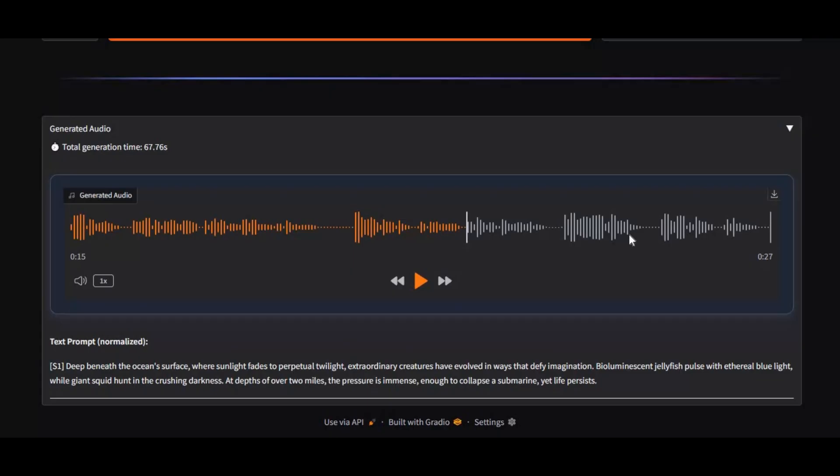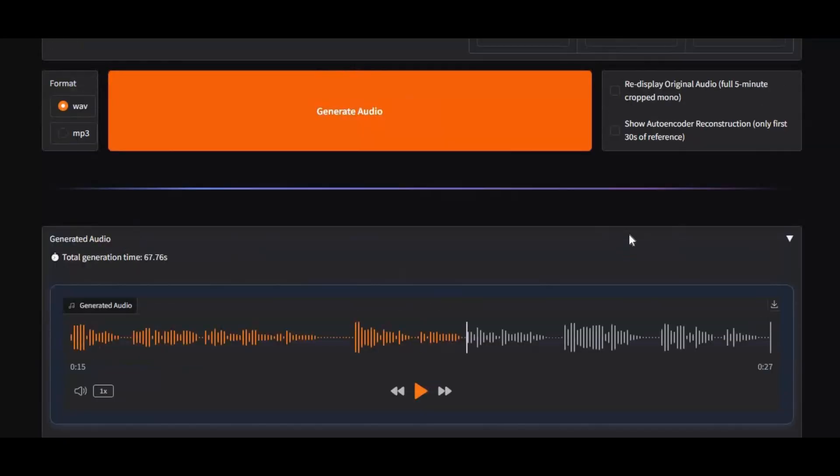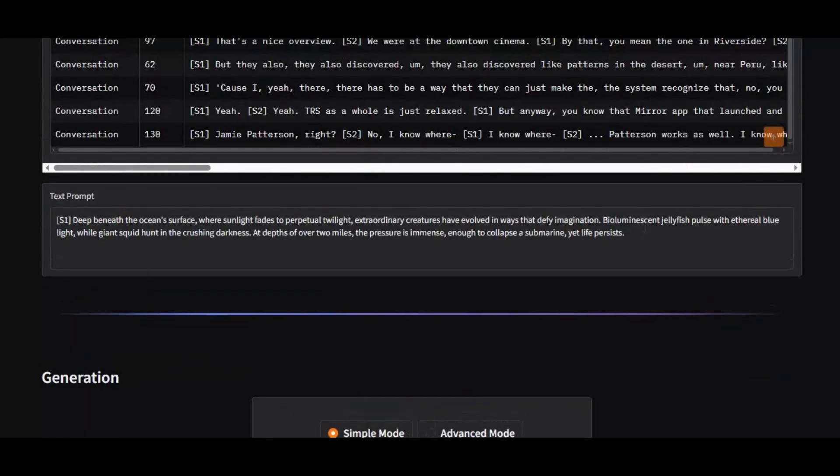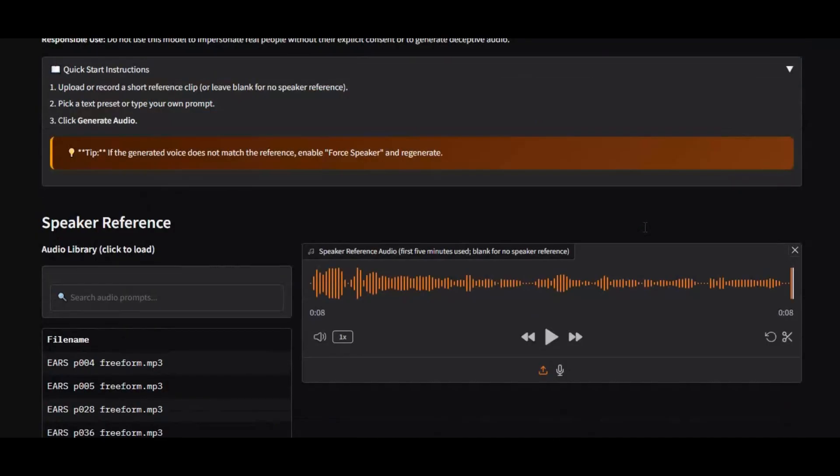The best part? You can run it on Google Collab even as a free user. If you're new to my YouTube channel, make sure to subscribe and press the bell icon to stay updated with the latest AI tools. Watch the video till the end, don't forget to like it, and now let's get started with how to use Echo TTS on Google Collab.